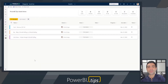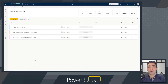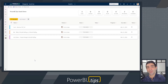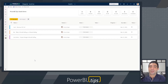Hi, this is Tommy Puglia from Power BI Tips. Today we're going to do some more demos around goals in Power BI. What we're going to do is set up and connect to three data points and three goals: a card, a bar chart, and a line chart.